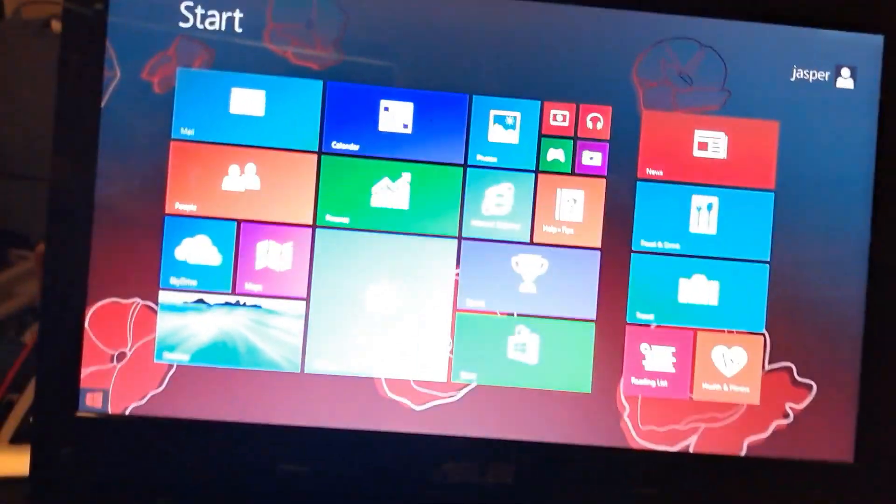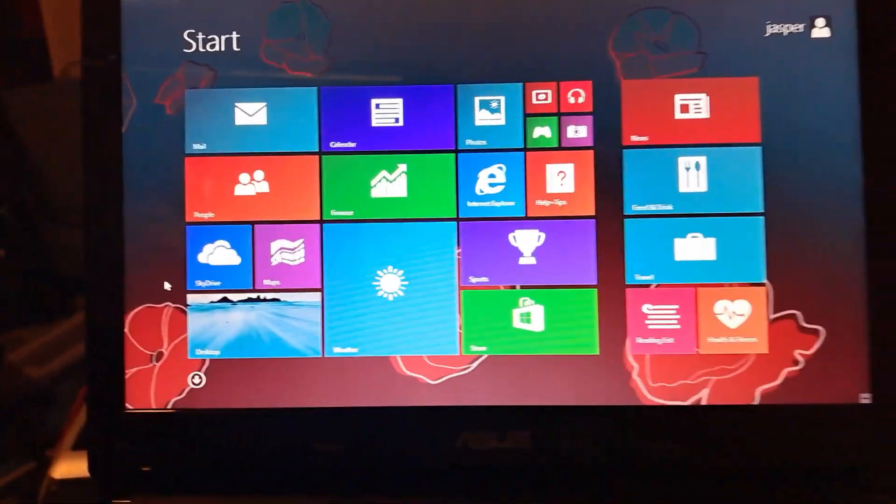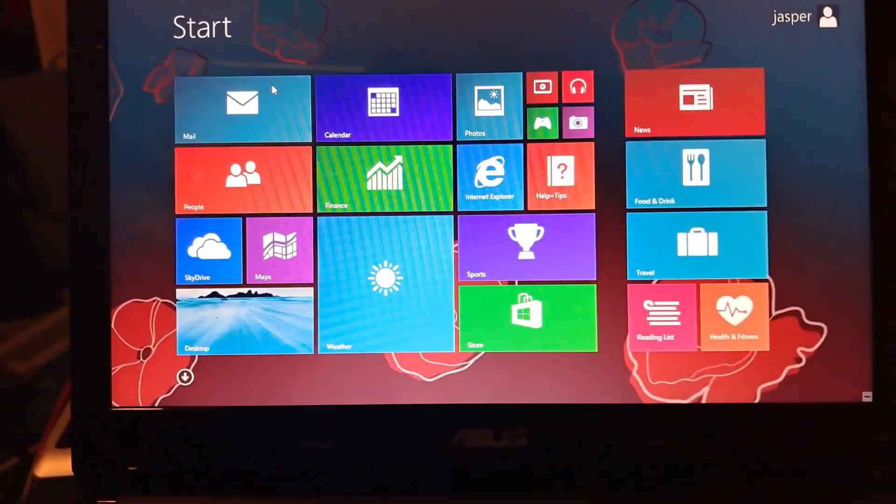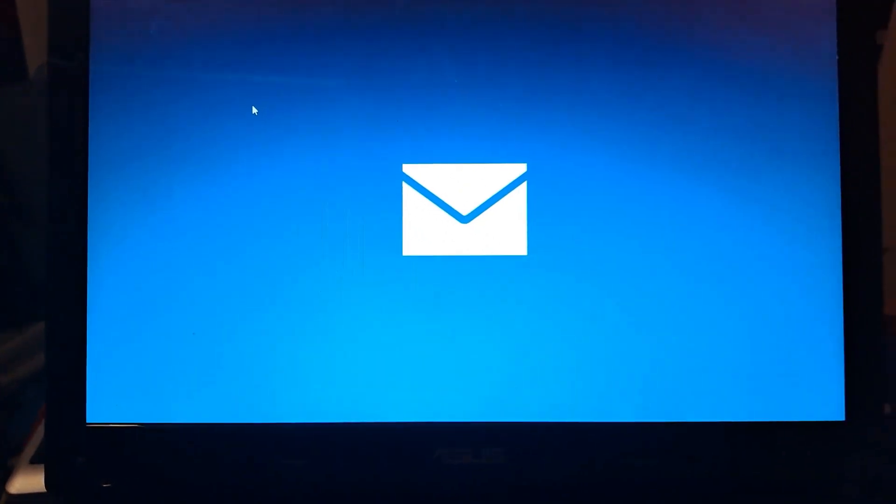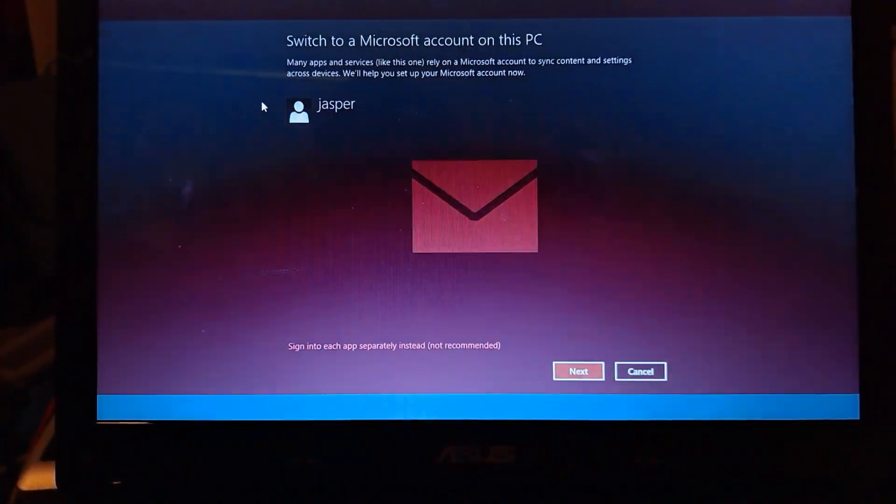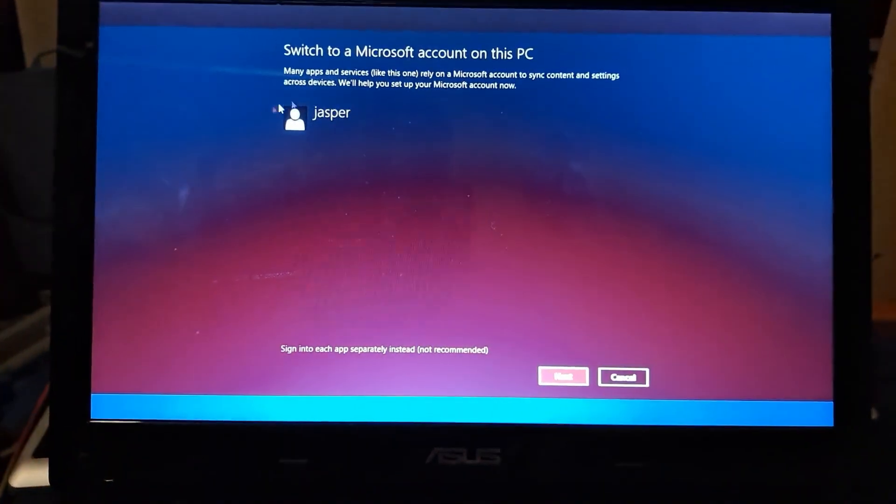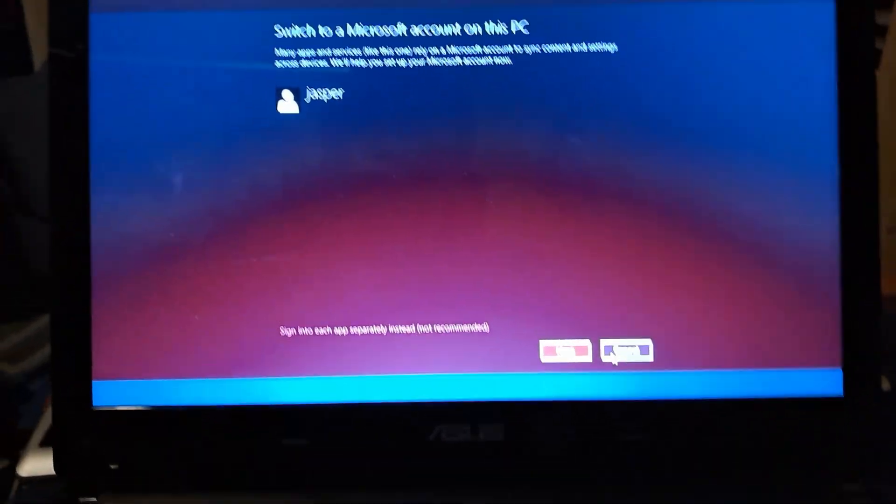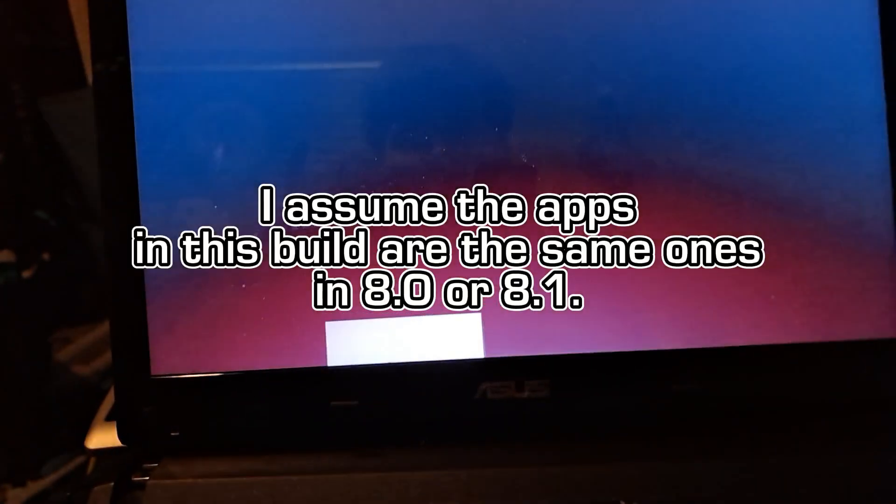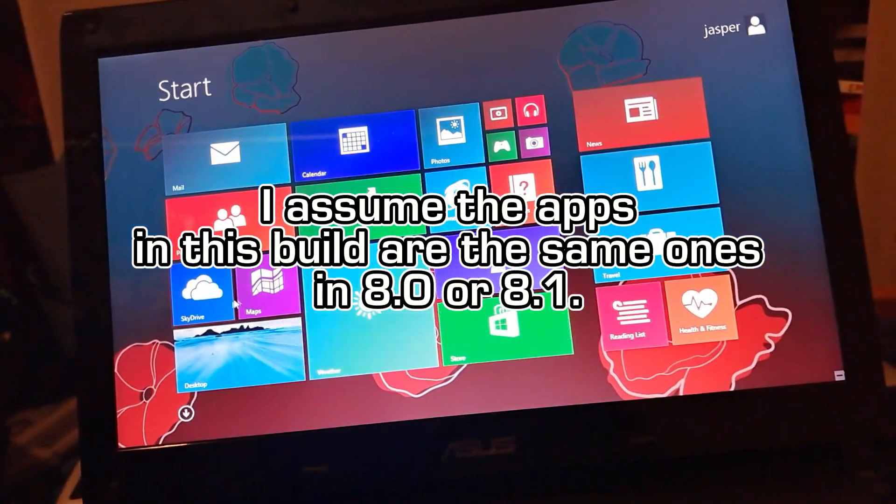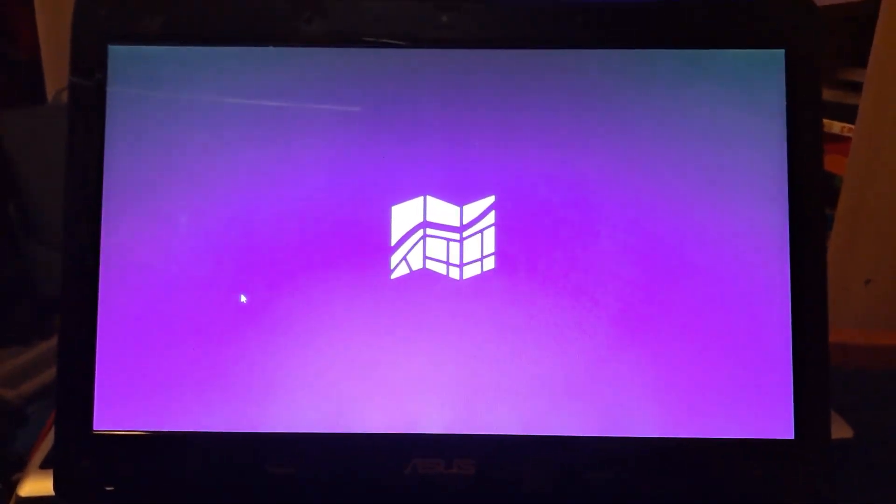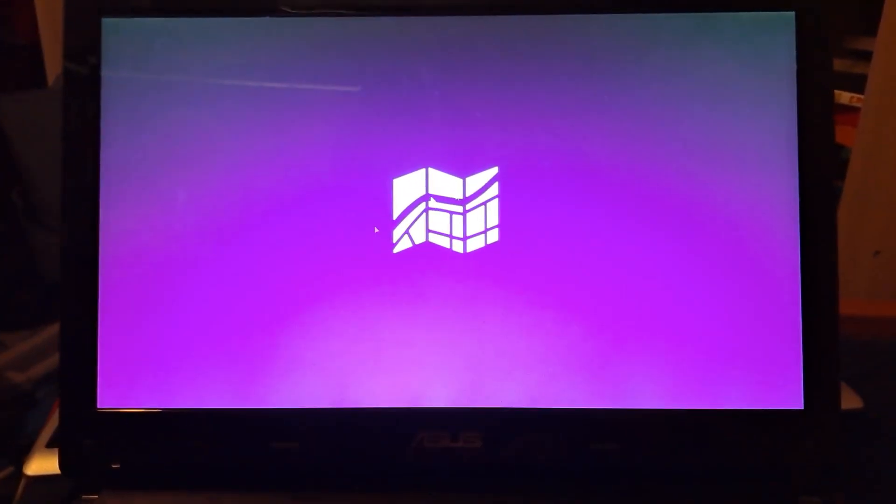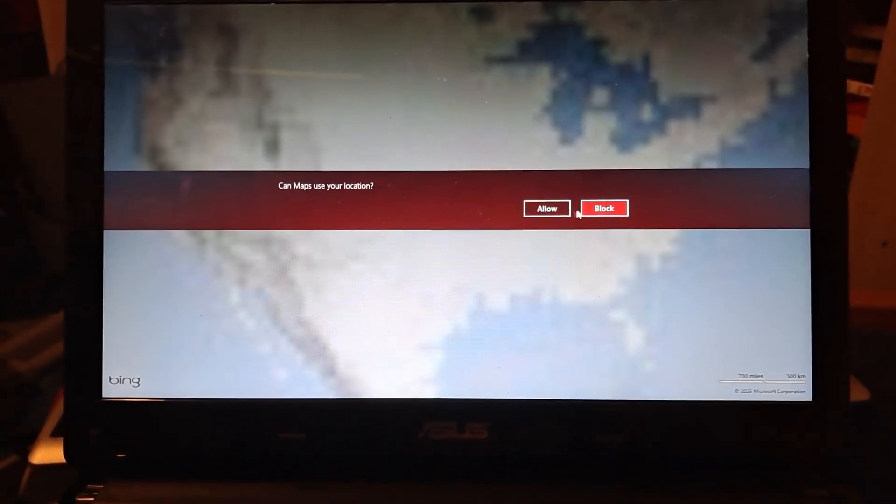Now I'm going to look through backgrounds and let's see what we have first. So first off mail. Now we do need a Microsoft account for this so it probably won't work. Yep, switch to a Microsoft account on this PC. I'm not going to try logging in so let's just ignore that. Maps.